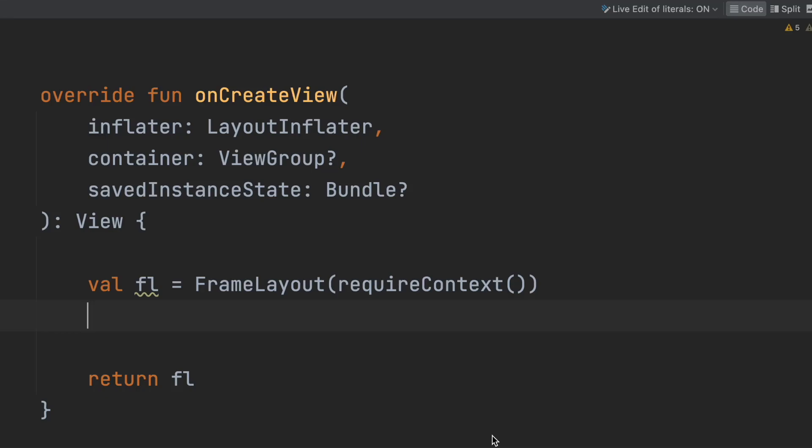It's time to start covering Jetpack Compose topics in the style we usually do on this channel. The goal today is to demystify state in Jetpack Compose, following the mental process I went through until I got it. State is one of the key concepts in Jetpack Compose, and understanding how to use it is essential for anyone using this framework, regardless of experience.